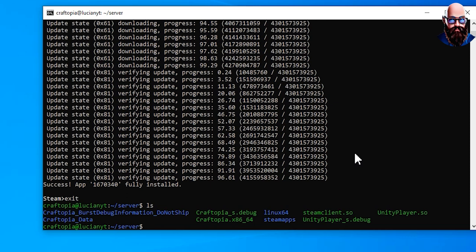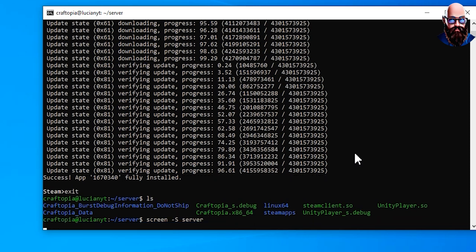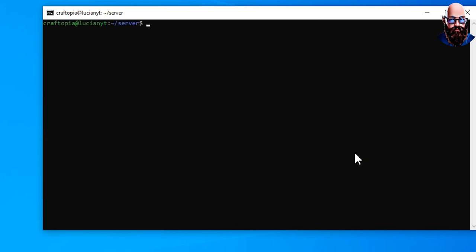So what I'm going to do is I'm going to do screen minus capital S and I'll just call this server. Call it whatever you want.